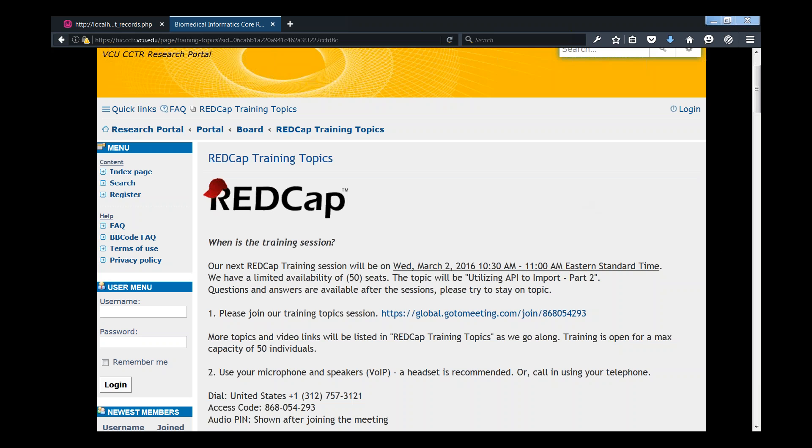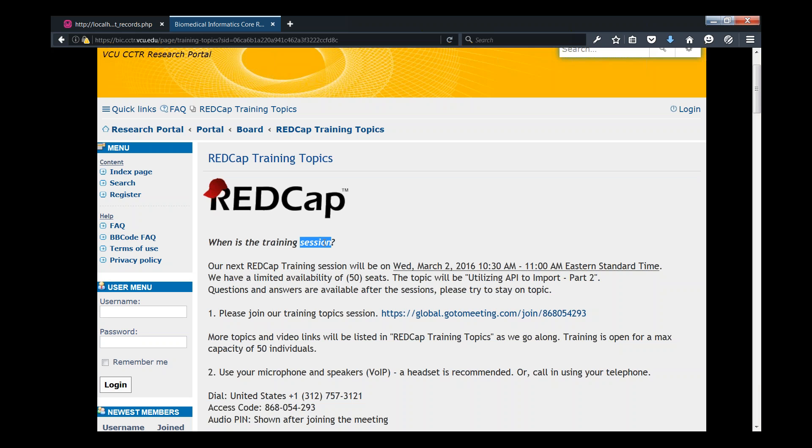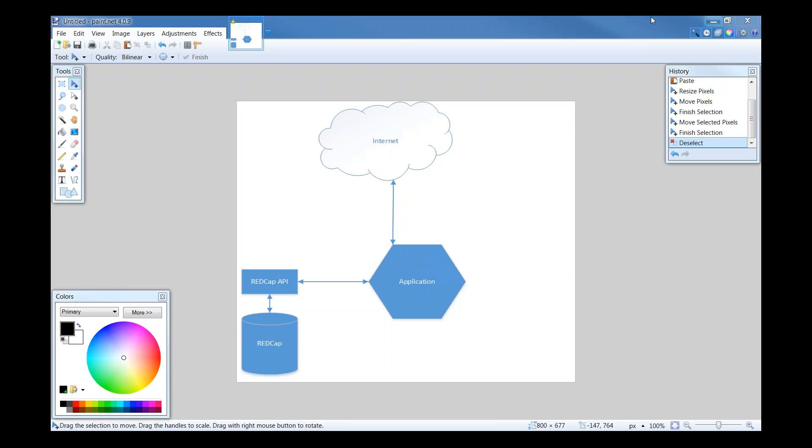What we're doing this episode is I'll show you how to use the REDCap import utilizing the API. This topic requires that you know how to code in either PHP, C-sharp, or JavaScript on a basic level. I don't expect everyone to pick up on it right away, but if you do have any questions, just shoot us an email or respond to the video on YouTube.